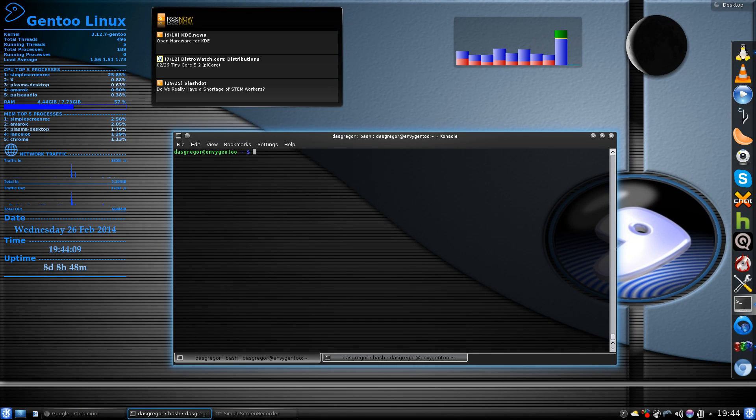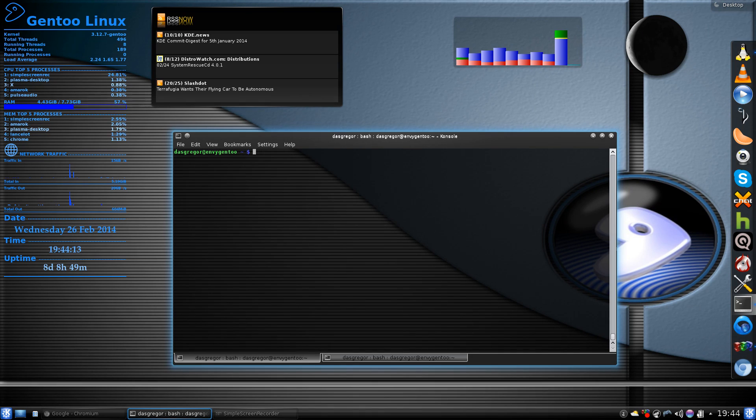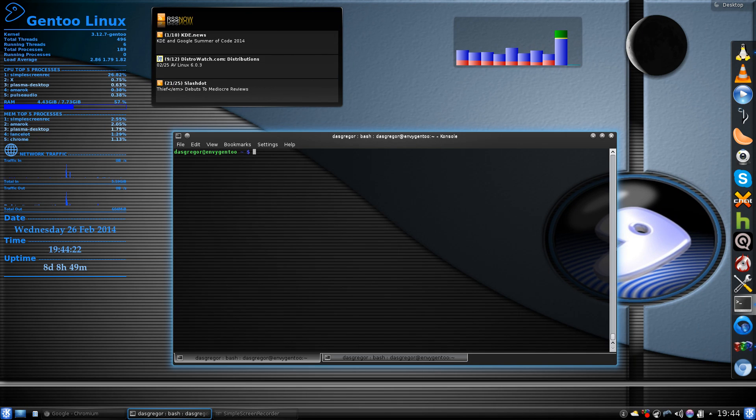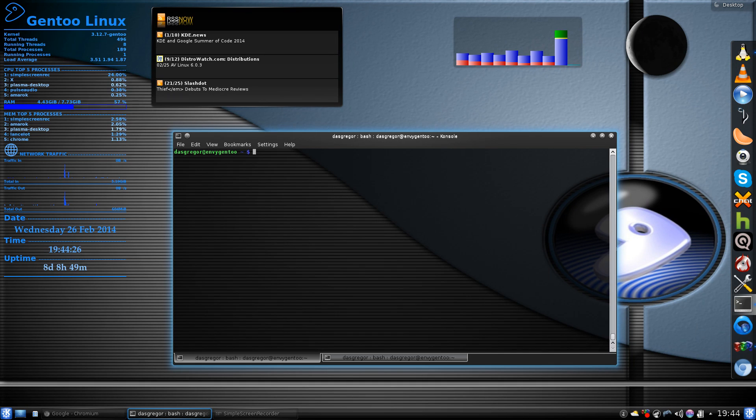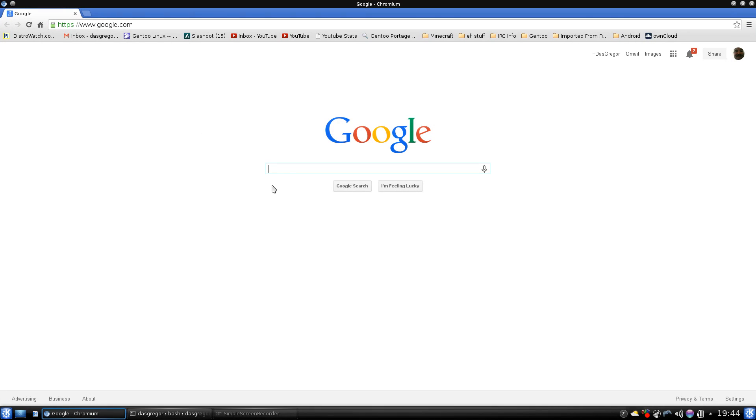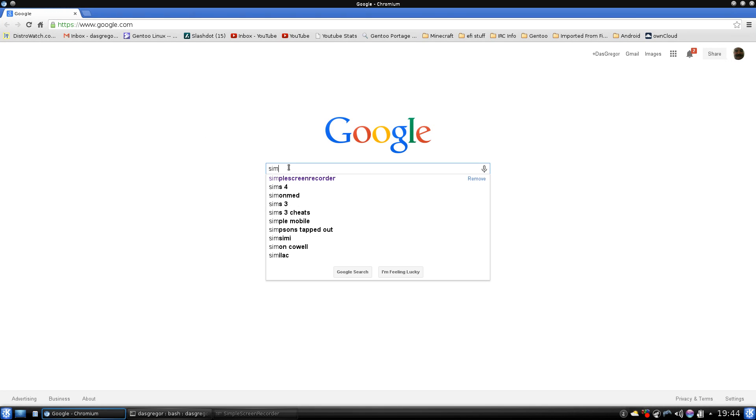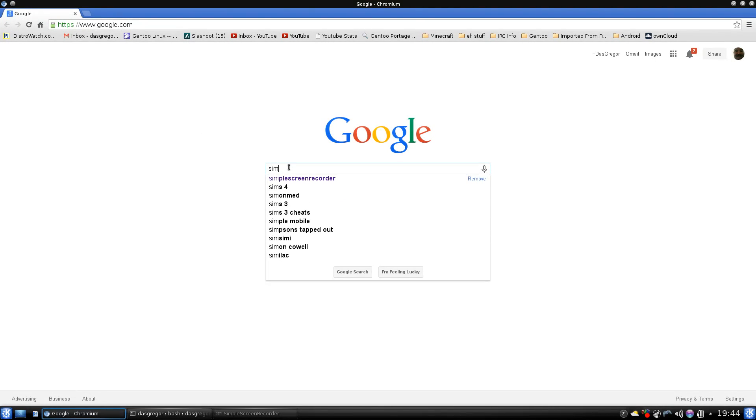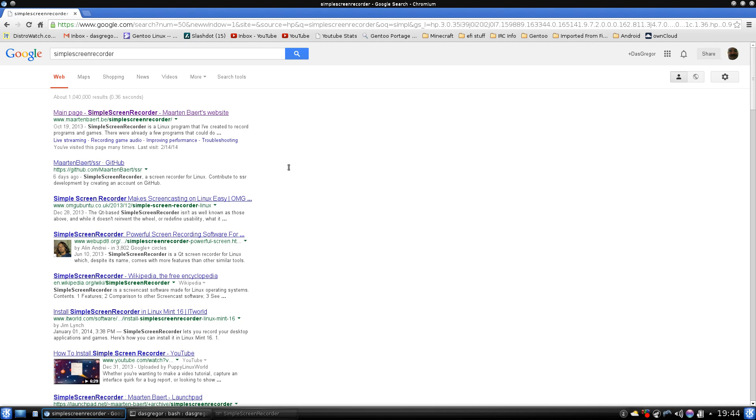But recently, I ran across the ability to set this up using your portage and overlay utilities within Gentoo. And I wanted to discuss that because there are some things you need to do a little specific to make it work. Now, first off, if you go into your browser of choice and search on Simple Screen Recorder, which is at the top there,